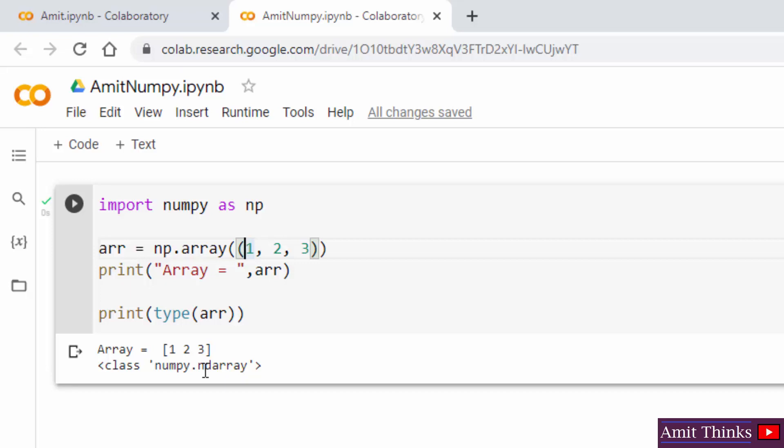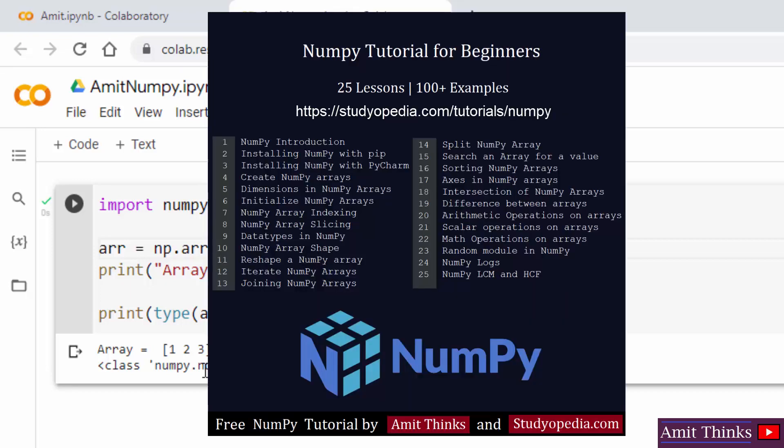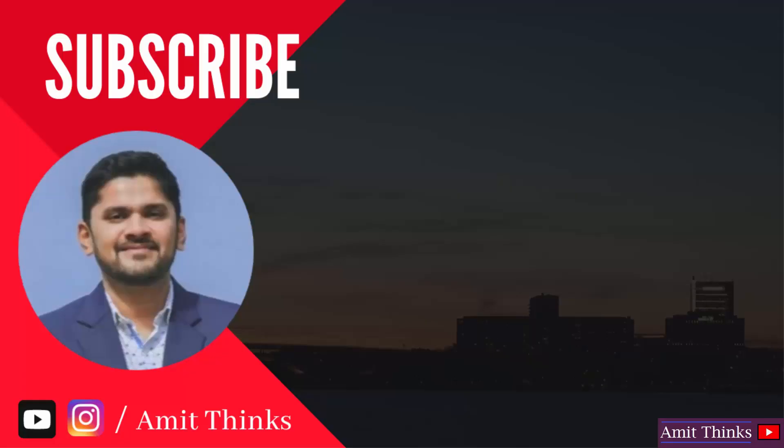So if you want a free NumPy tutorial, you can refer to this link on our website. We have also mentioned this link in the description. So guys, in this video we saw how we can easily run our first NumPy program on Google Colab. If you liked the video, do subscribe to our channel AmitThinks.